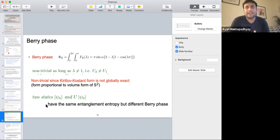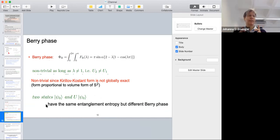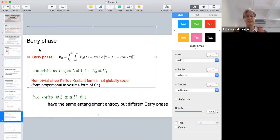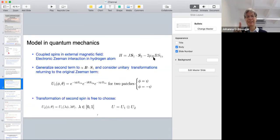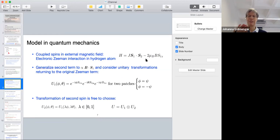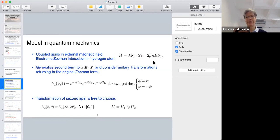[Audience]: Not only the entanglement entropy — if you're tracing out one of them, the Schmidt basis also won't change. [Johanna]: That's a good point, but at the moment I'm talking about the Berry phase. You can also define a Berry phase with respect to the Schmidt basis. [Audience]: Is the Berry phase defined with respect to the Schmidt basis? [Johanna]: That's an important question — we define the Berry phase with respect to this magnetic field. It's also possible to define a different Berry phase with respect to the Schmidt decomposition, but for what I'm going to show here, we need this magnetic field present.